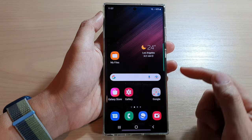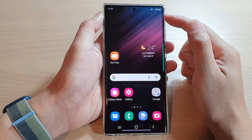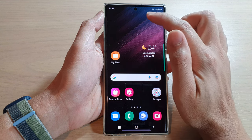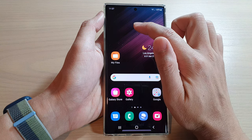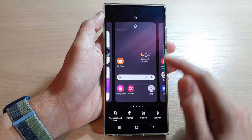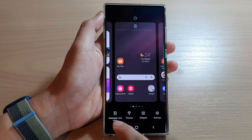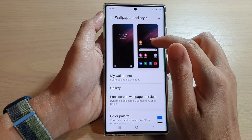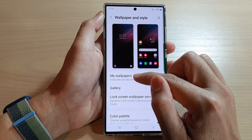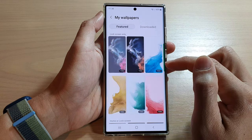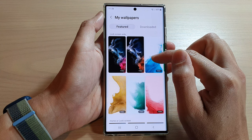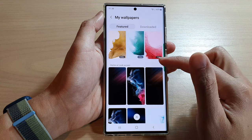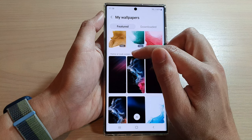First, tap on the home button to go back to the home screen. From the home screen, touch and hold on a blank spot. Next, tap on the Wallpaper and Style button at the bottom, then tap on My Wallpapers.